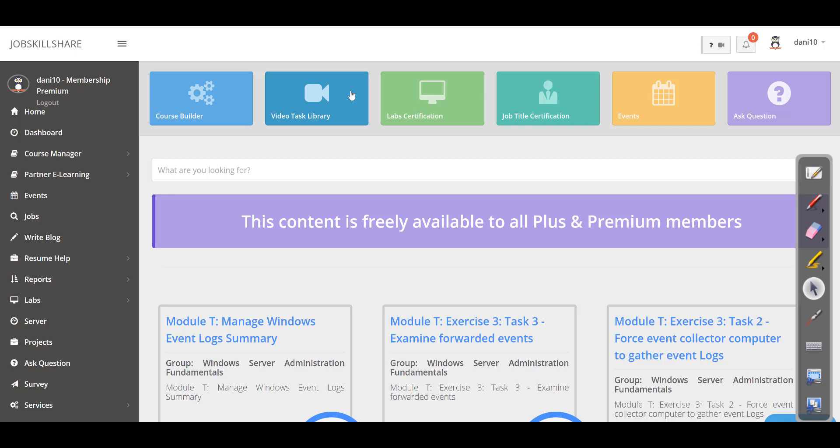So in our platform, it's a little different. If you're a paying member, if you're Plus or Premium member, then you can just go to the Video Task Library and you will have access to almost 2,000 videos right now. Of course, we're making so many videos that at some point this is going to be like 5,000 videos.